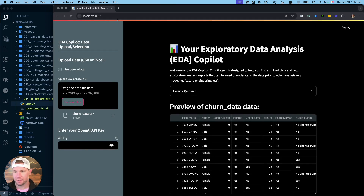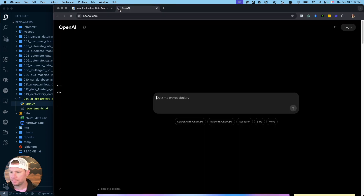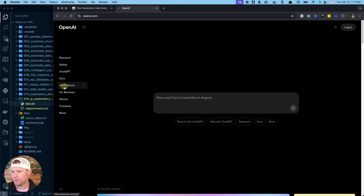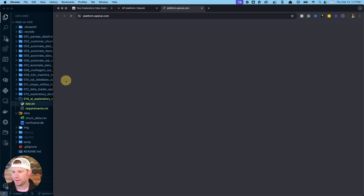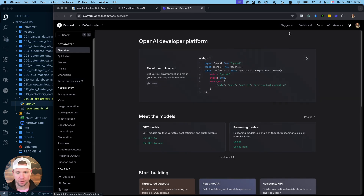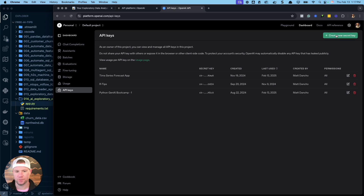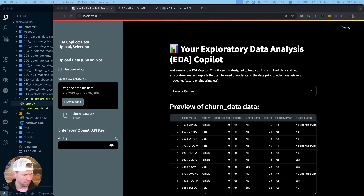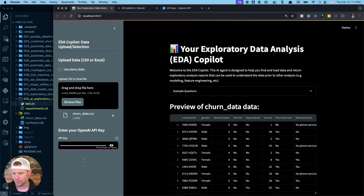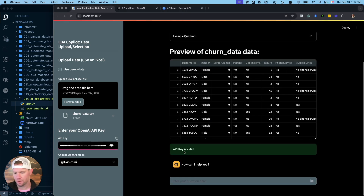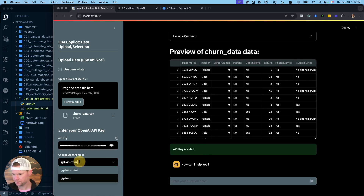If you have a CSV or Excel file you want to use, you can just upload it. You'll need an API key, so go to openai.com, go to the API platform, and log in. Create an account, and then in the dashboard under API keys, just create a new one. Once you get an API key, put it right in here. I'll drop mine in and we'll be ready to go. Once your API key is acknowledged and validated, we can move forward.